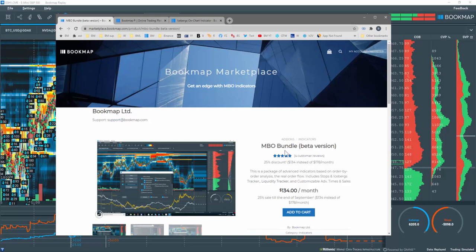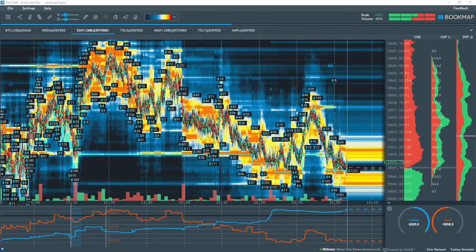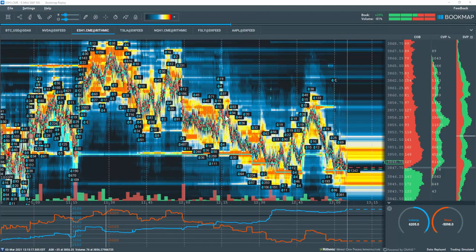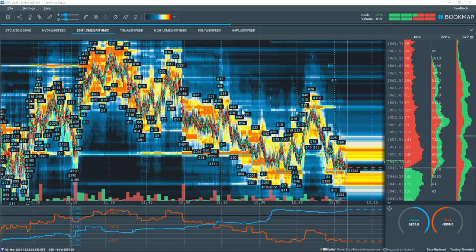Let's take a quick look. The indicator displays the numerical values of the iceberg transactions right on the chart. Values above price are sell icebergs. Values below price are buy icebergs.